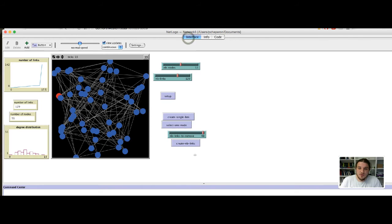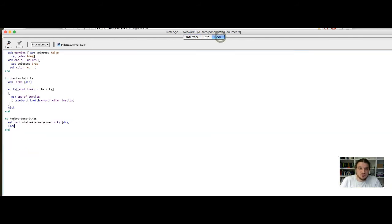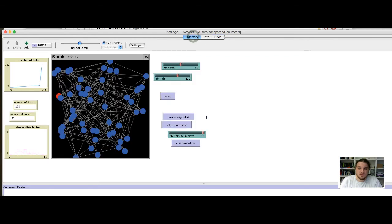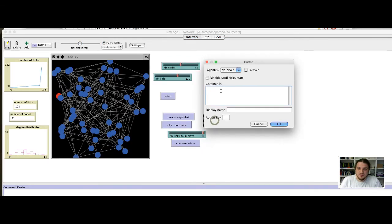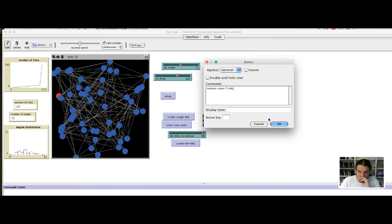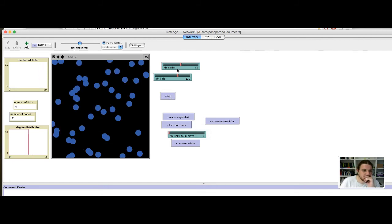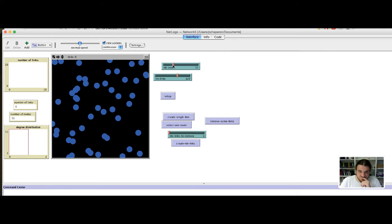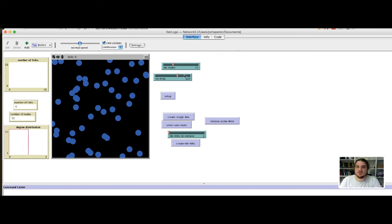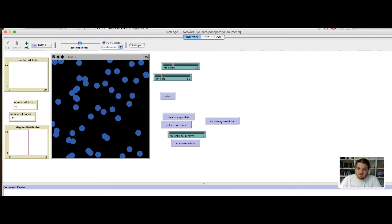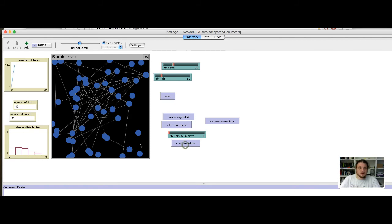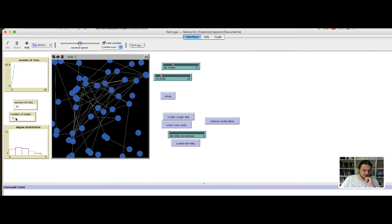Okay. Let's now create a button that will launch the function remove some links. Let's see here. Okay. The command is the name of the function, remove some links. Okay. So, if I put, okay, let's start from a clean network. So, let's say I have 31 nodes and I have 39 links. Okay. I have 39 links for 51 nodes.